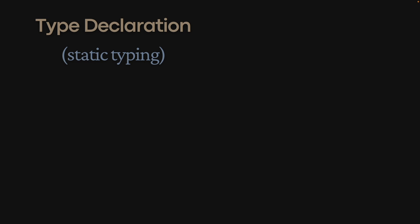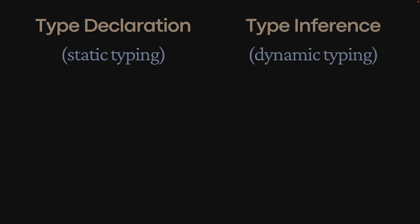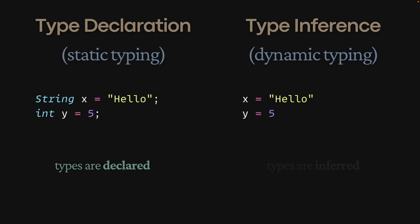In statically typed languages, types must be declared, and in dynamically typed languages, types are inferred. This means we must declare the type of the variable in a statically typed language, while types are inferred by the interpreter based on the value in a dynamically typed language.